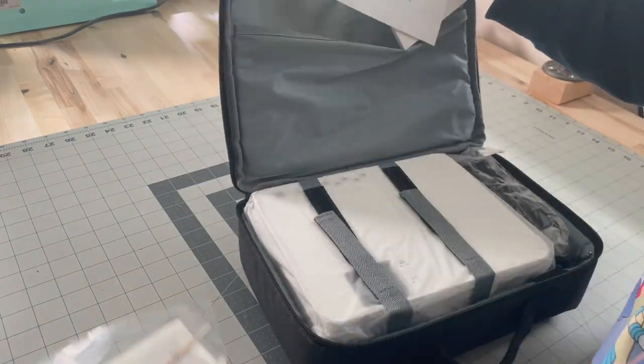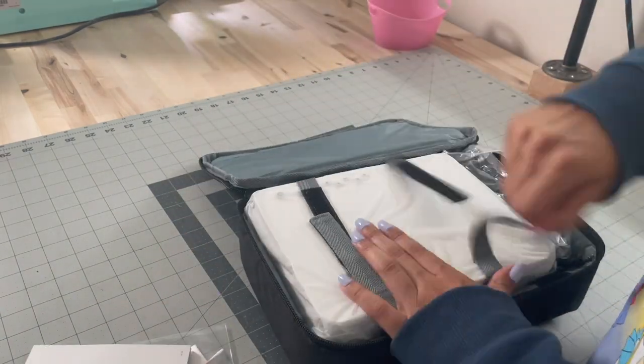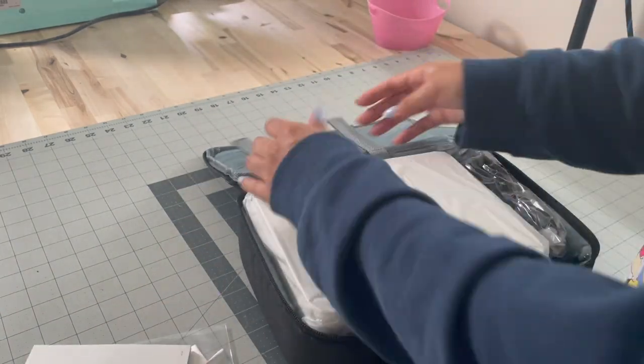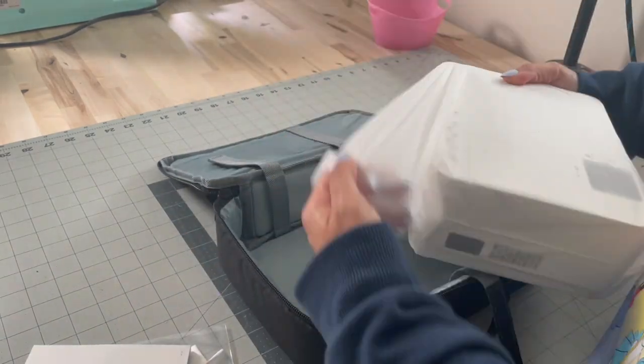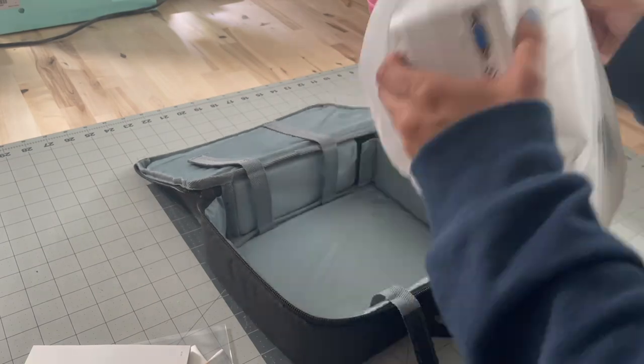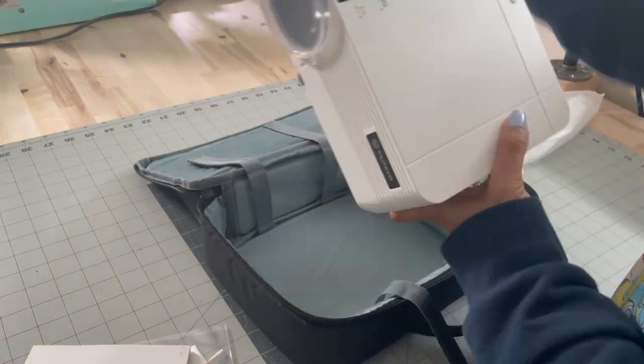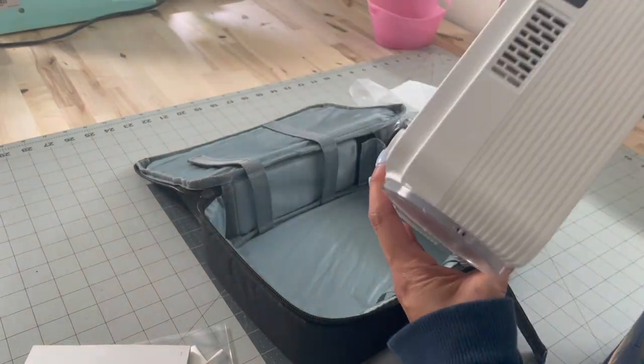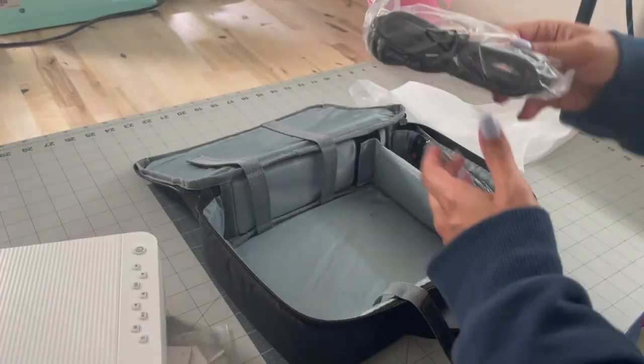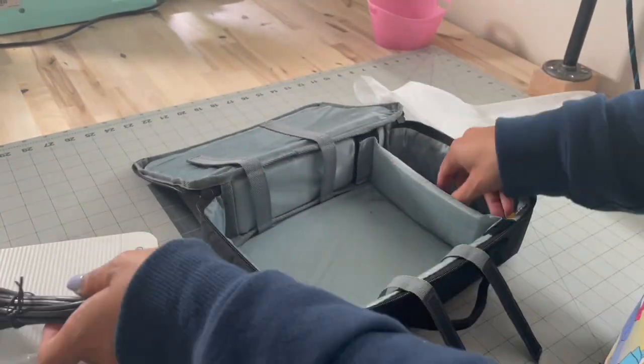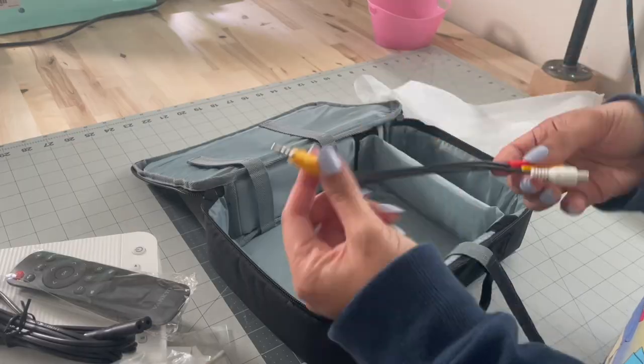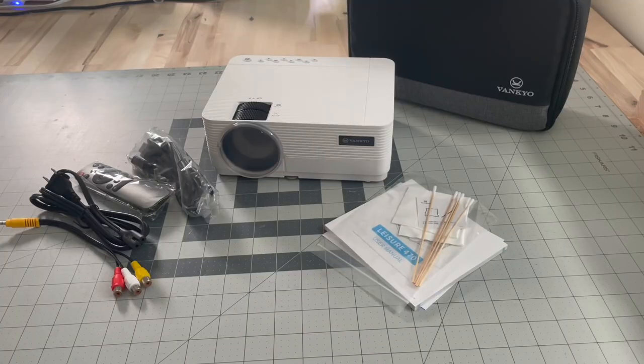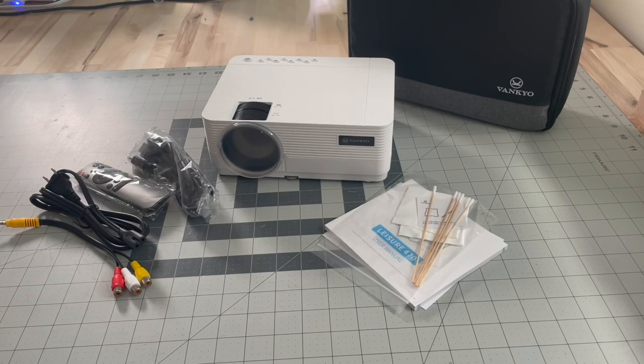So it comes with some cleaning supplies, the instructions manual, the projector itself, and then a HDMI cord, a power cord, a control, and another cord which I'm not sure what it was for yet.